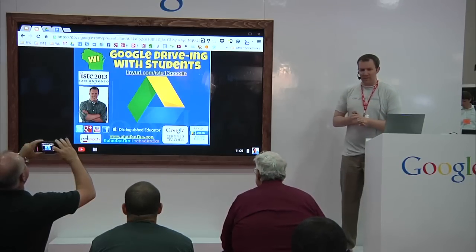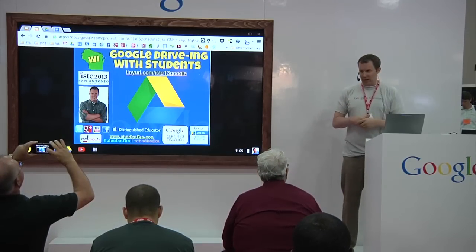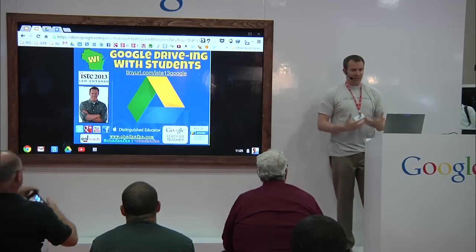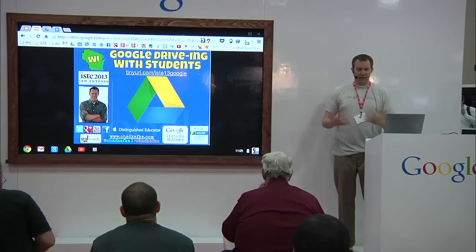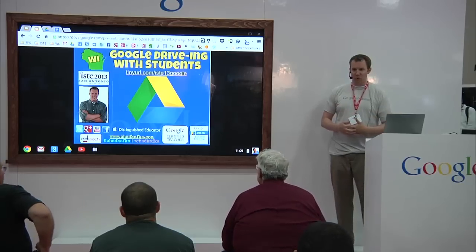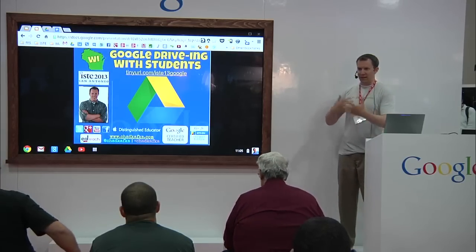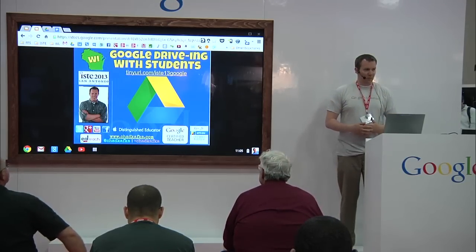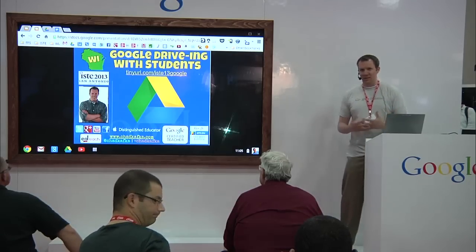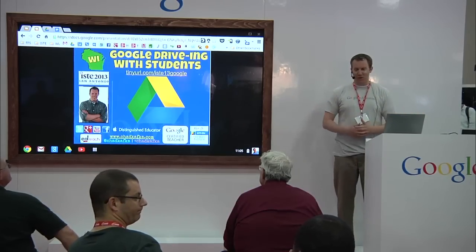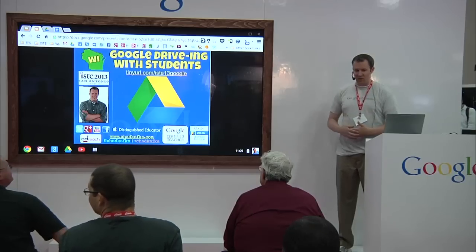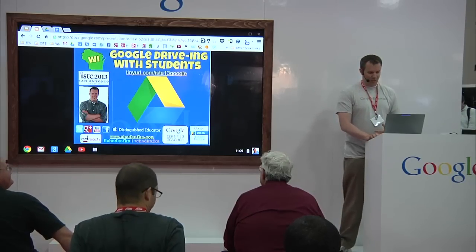I am a Google certified teacher and a Google certified trainer, so I do a lot of presentations like this, sharing our successes with what we've done — how you can best use Google Drive strategies and things to think about when working with teachers, explaining how to set up their workflow to be more efficient. The goal with technology is to obviously use it to make our lives a little bit easier.